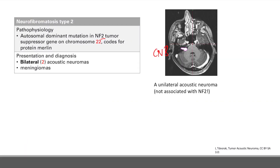Cranial nerve 8 is near the cerebellum, at the back of the skull. This right here in red is our acoustic neuroma. In this picture it's unilateral, which is not associated with NF2 — you need to have a second one, so it's bilateral. That bilateral presentation is diagnostic for NF2.